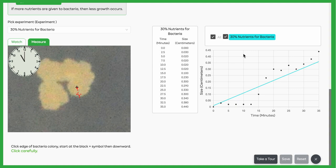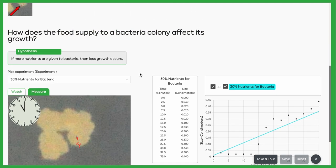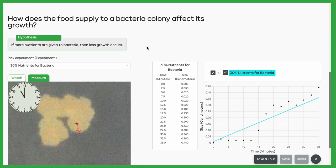So go ahead and do all four different nutrient amounts, and try to figure out how food supply affects bacteria growth in this lab about bacteria.